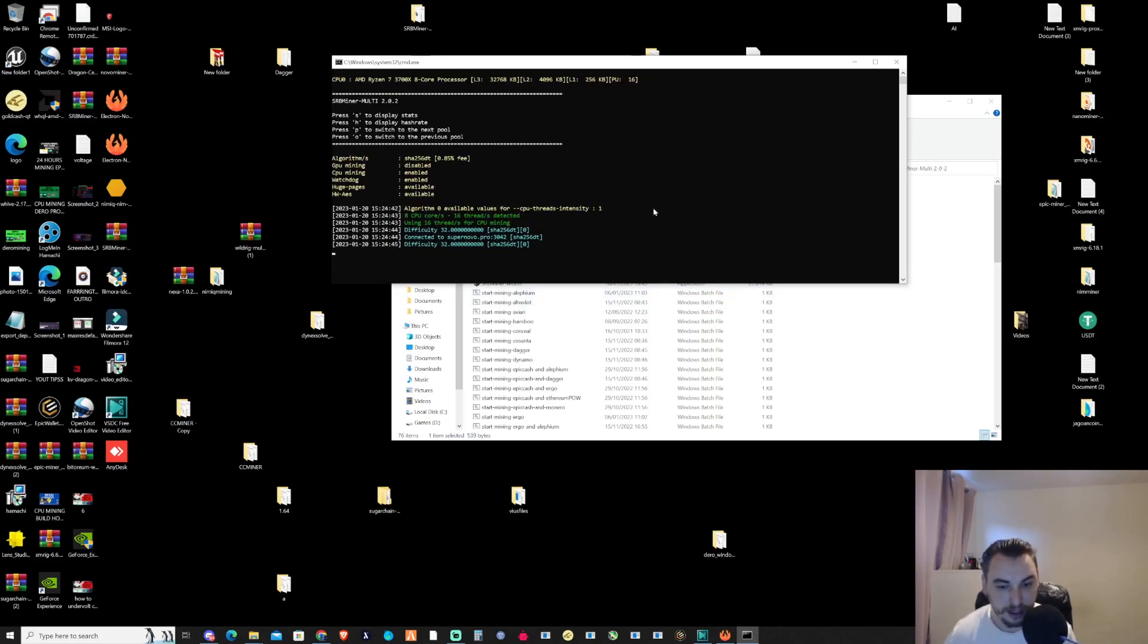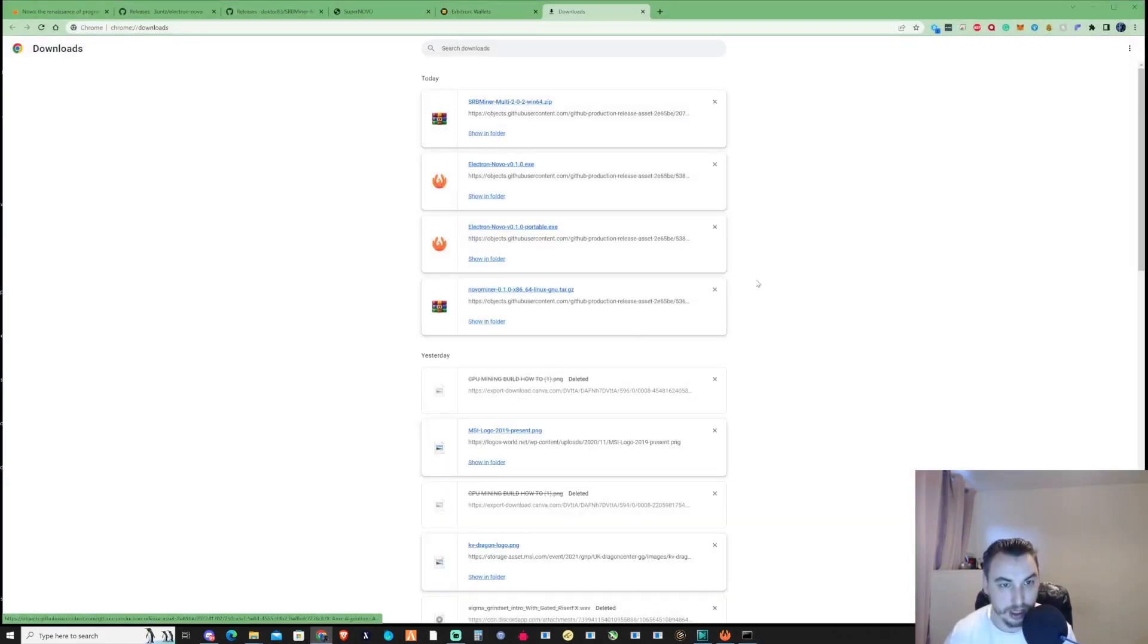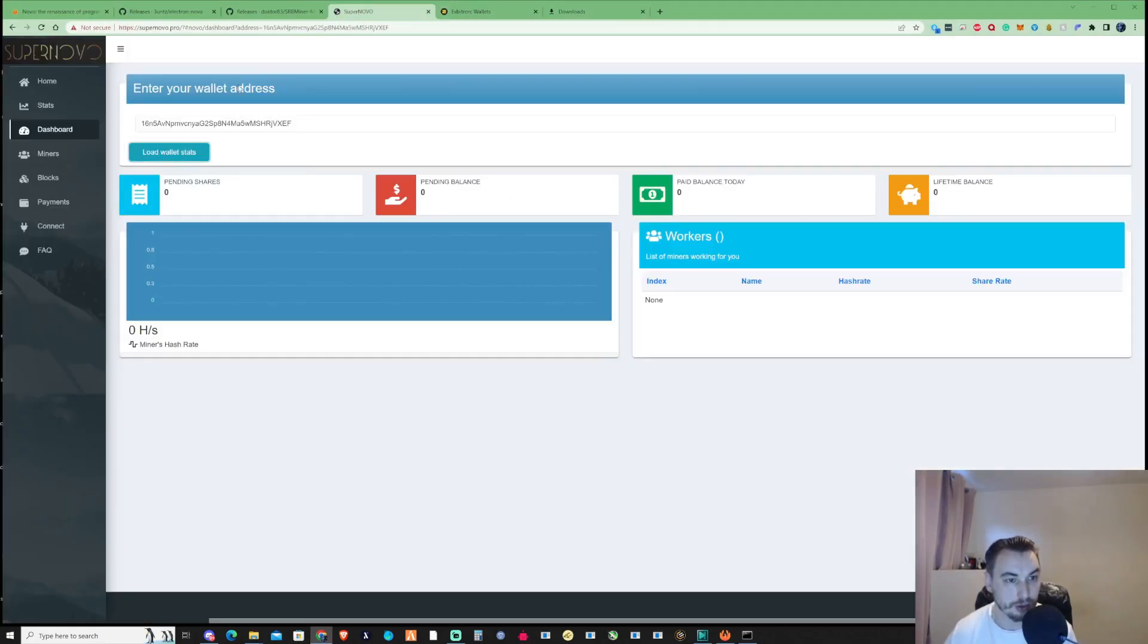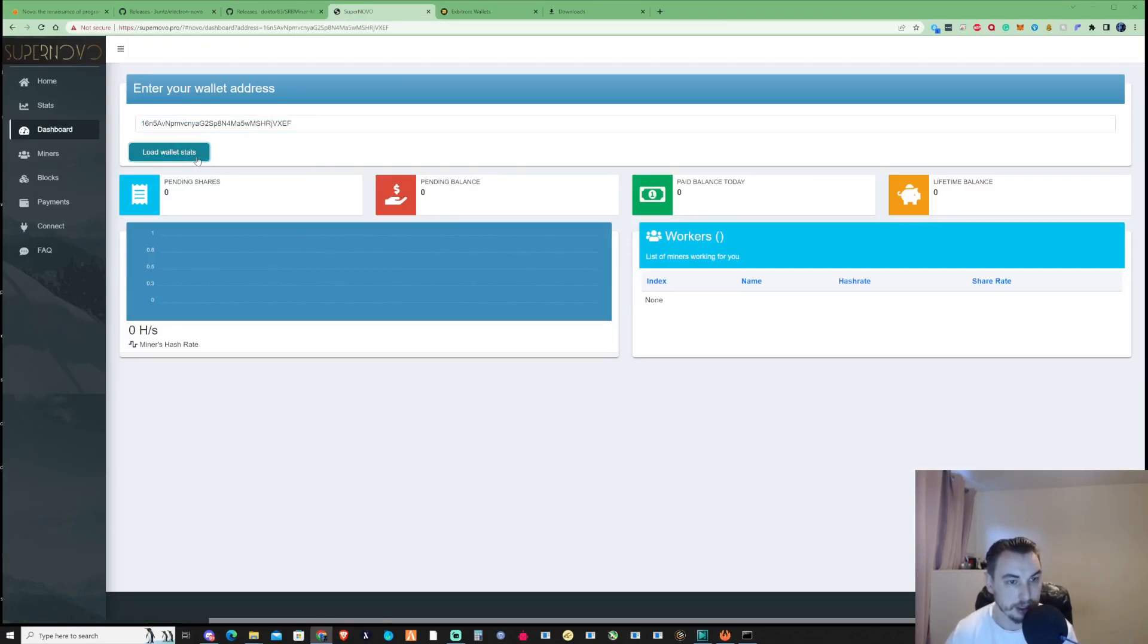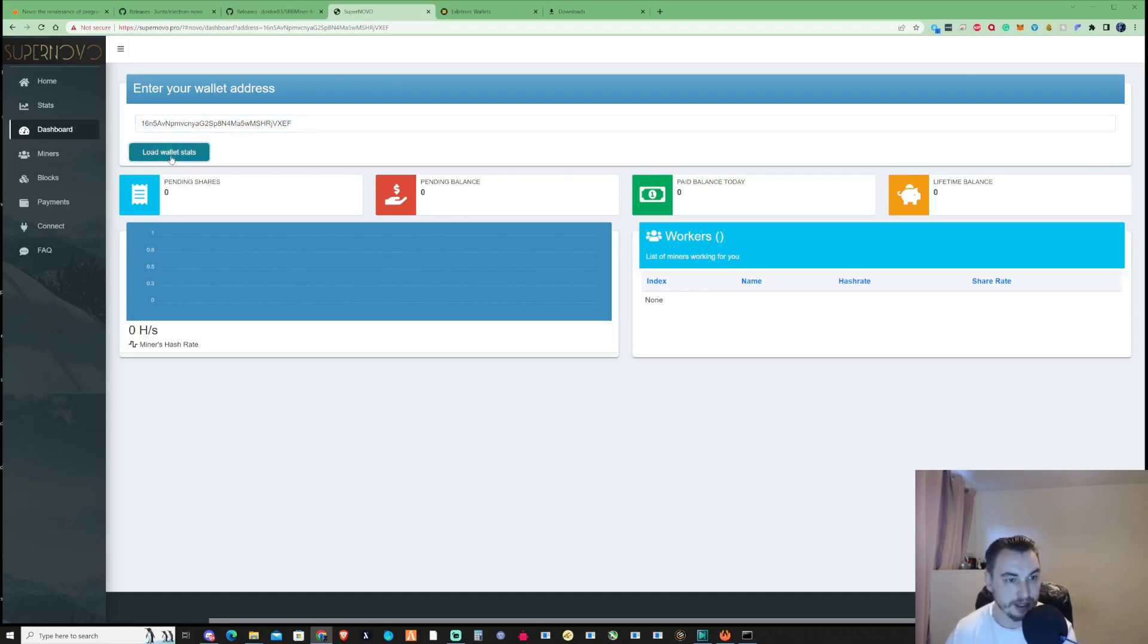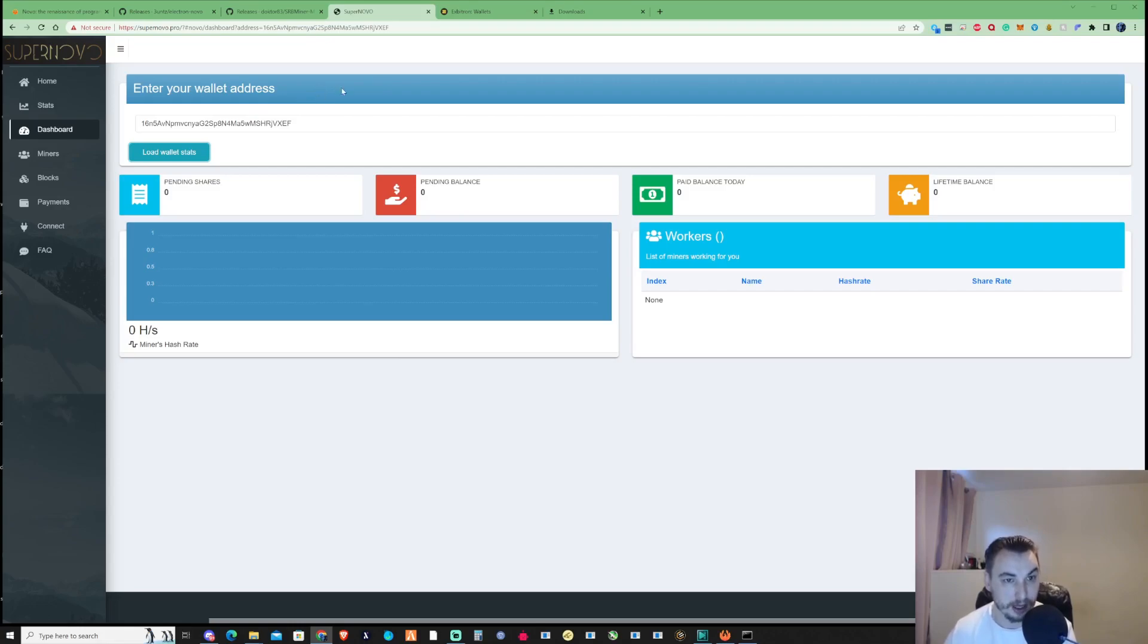In the meantime, let's go back to the website and check the pool. I've already entered my wallet address, so let's press load. Since we just started, it may take 5, 10, or 15 minutes for information to update.